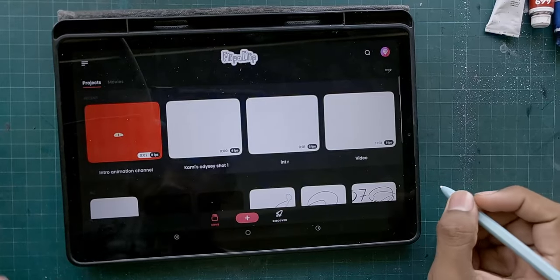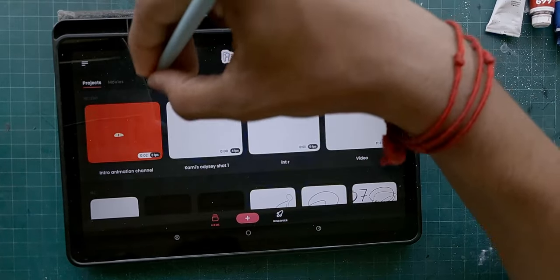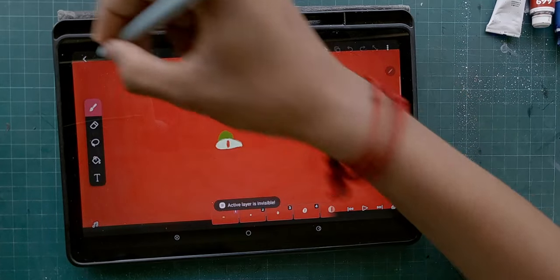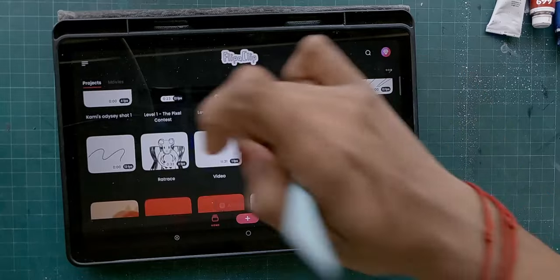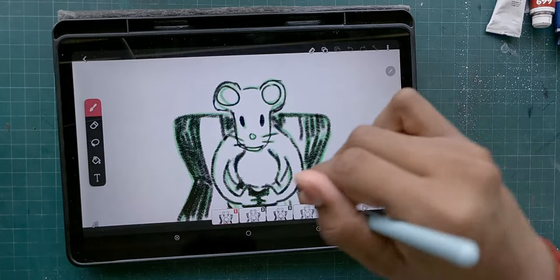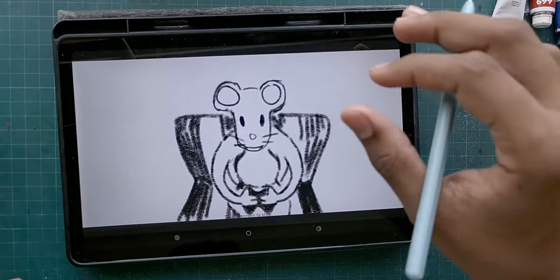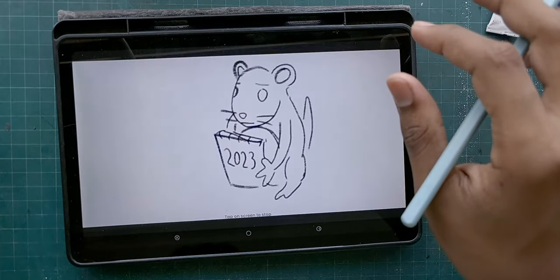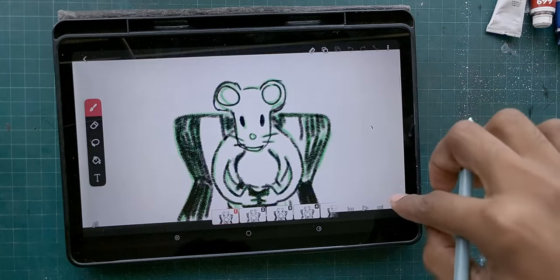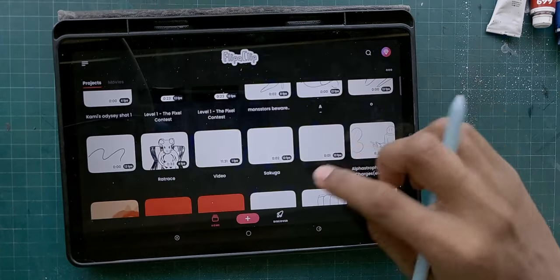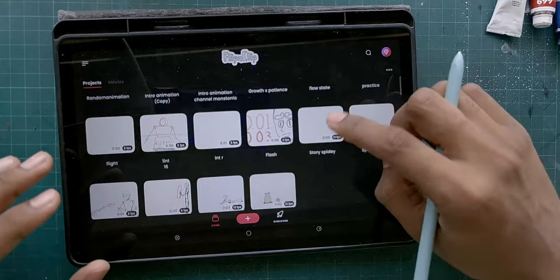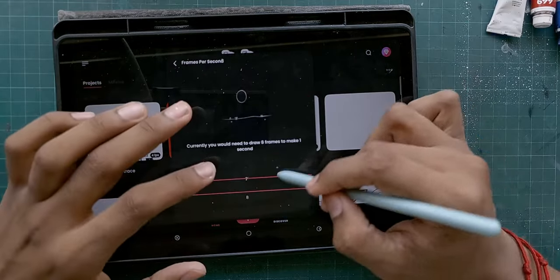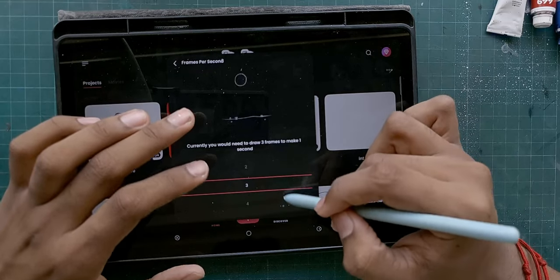We're inside FlipaClip — this is one animation I did in it. This was when I was very inexperienced — it's like a rat race, take a look at it. Now let me show you how the UI looks and how to animate with it. I'd suggest using two, three, or four frames if you're a beginner. You've got to name your project, otherwise it won't let you do anything.